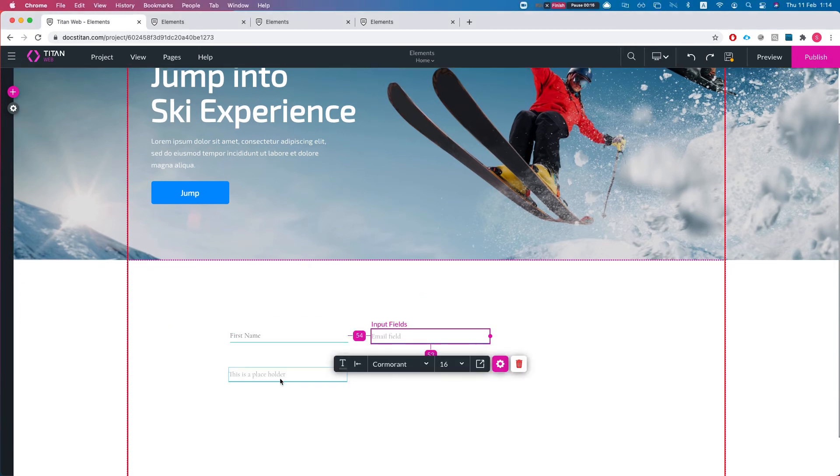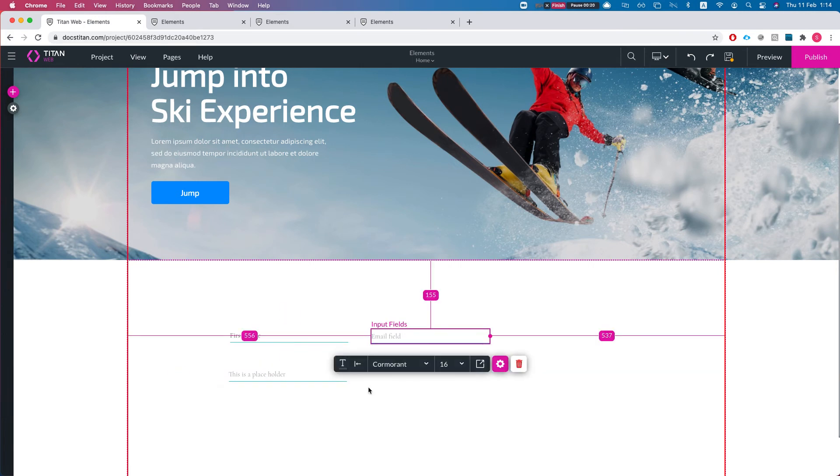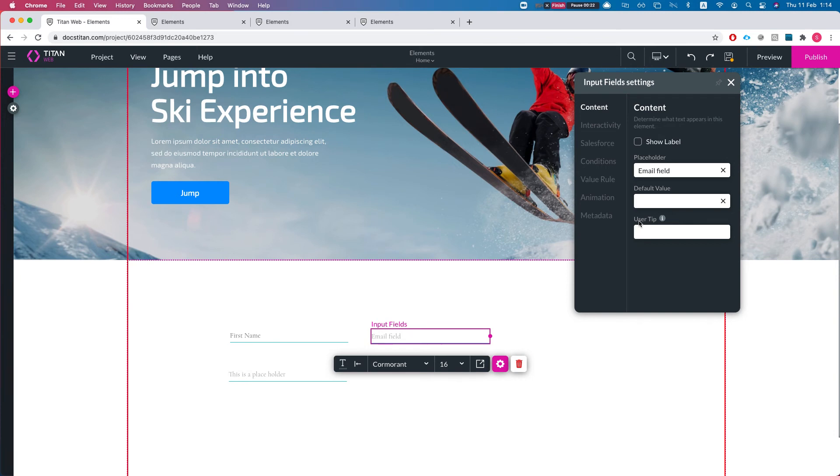We have a text field, an email field, and text area field. Let's head over to the input settings, the input element settings, and I'll head over to content. I can see that I have a default value.